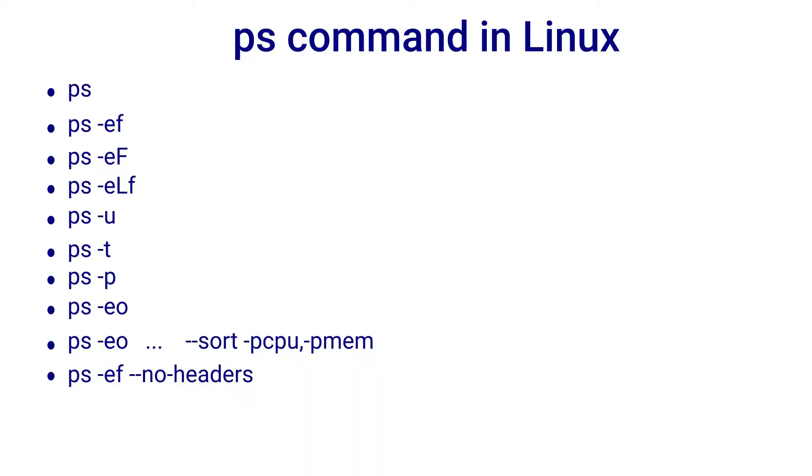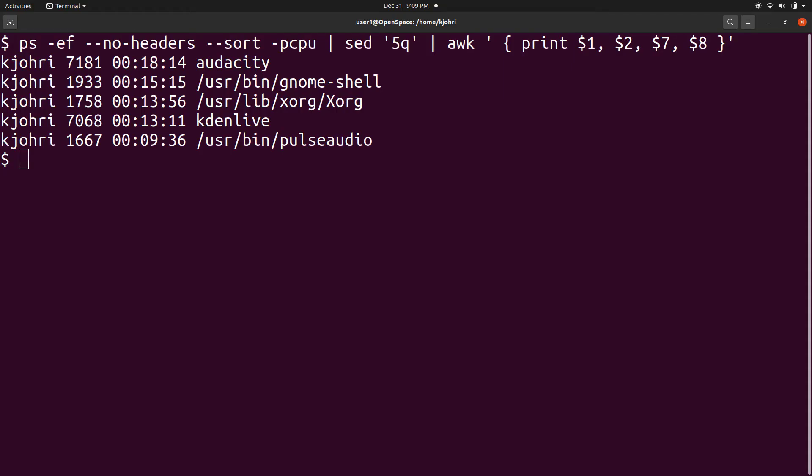When we are using ps inside a shell script, it is often desirable to skip the column headers. We can do that with --no-headers option. Here is an example. ps -ef, --no-headers, --sort, pcpu, pipe to sed, 5q, pipe to awk, print $1, $2, $7, $8.